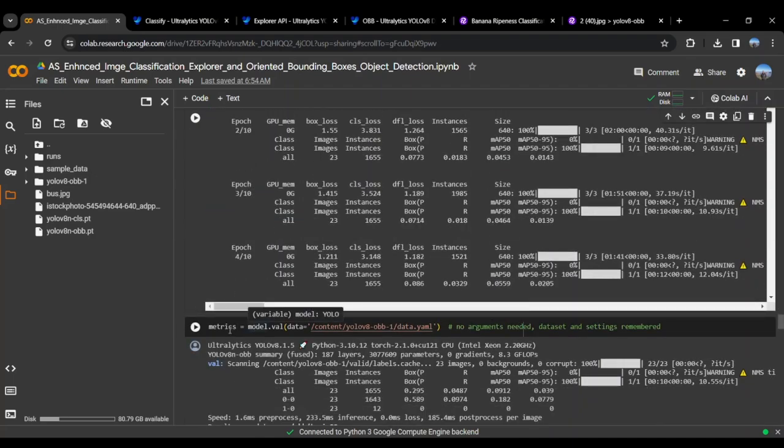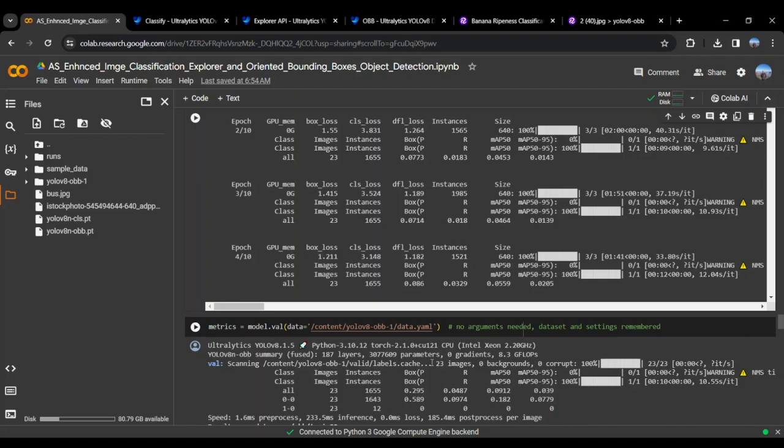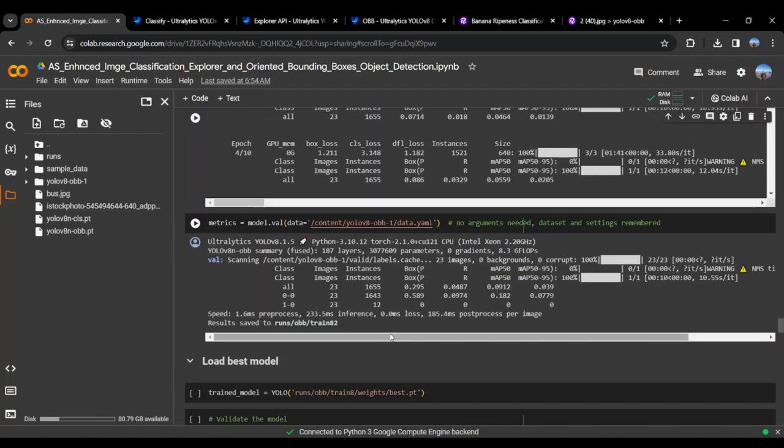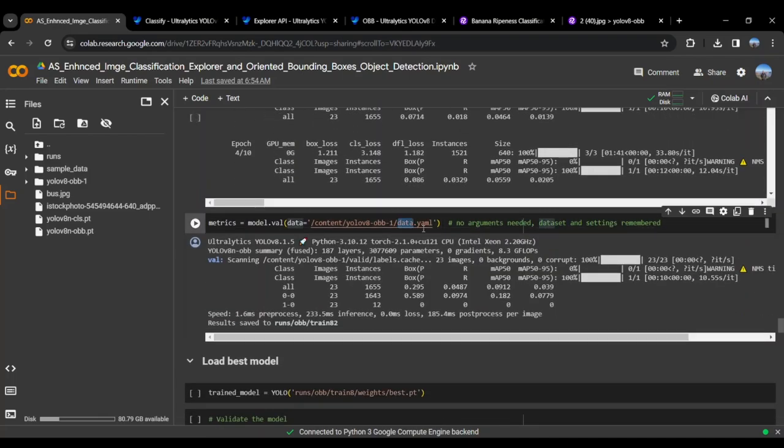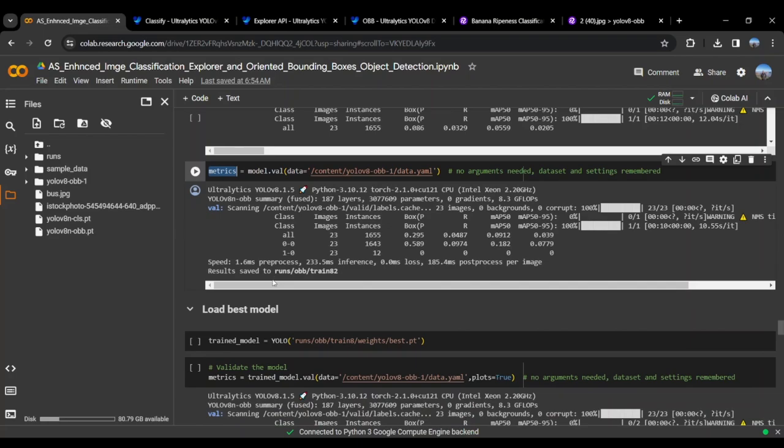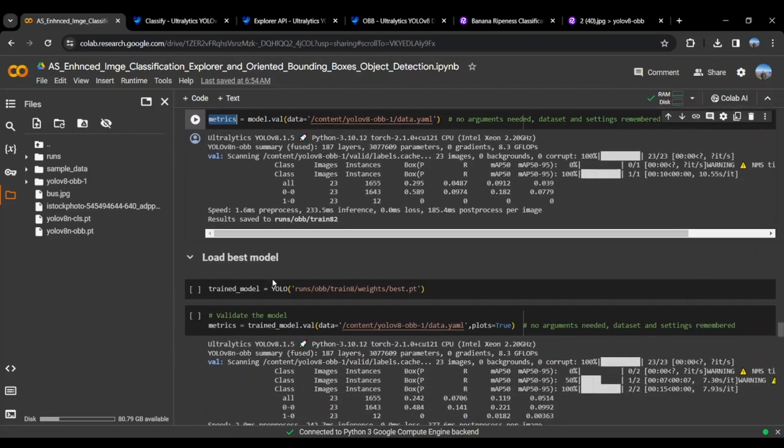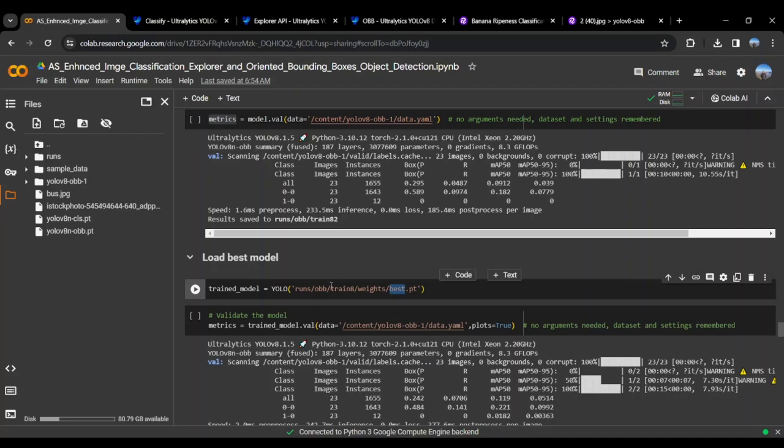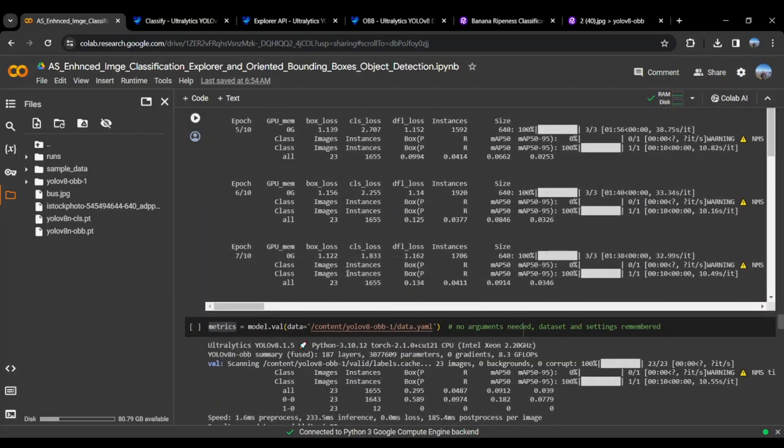Once that is done, we will calculate the metrics based on the data.yml file. This will take the validation set of the data and generate the model metrics. Once the metrics are given to us, we will load the best model. The best.pt is stored here.